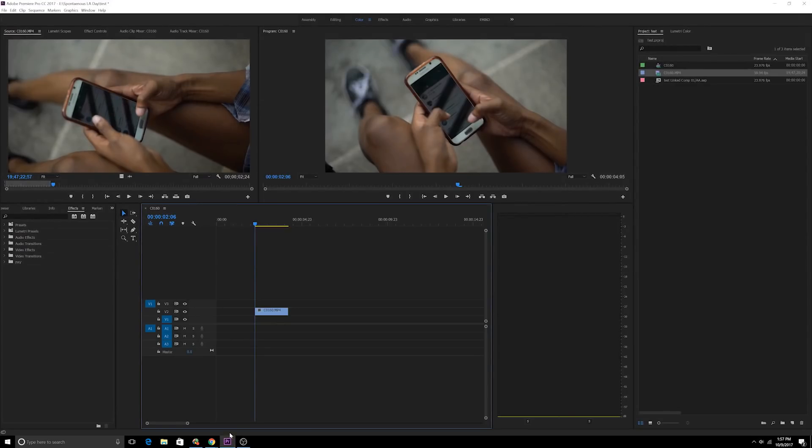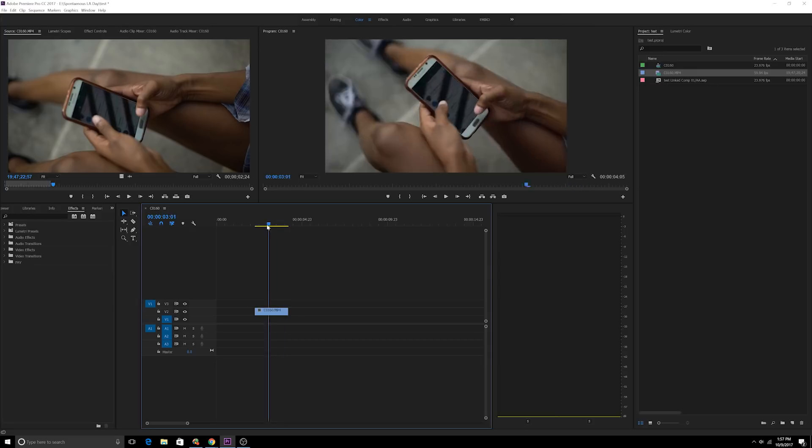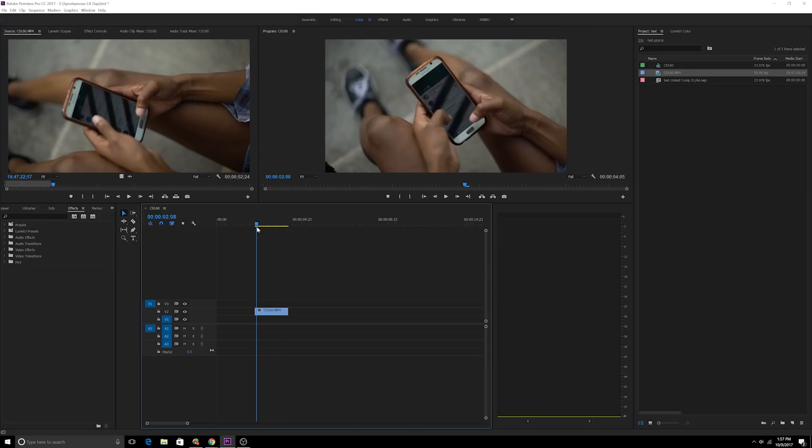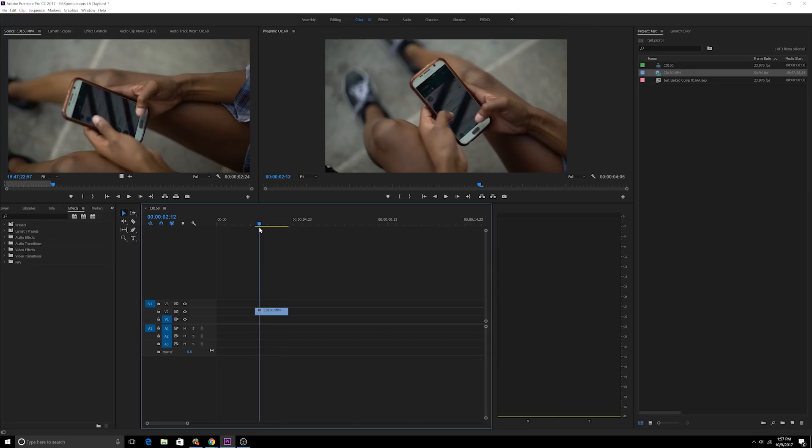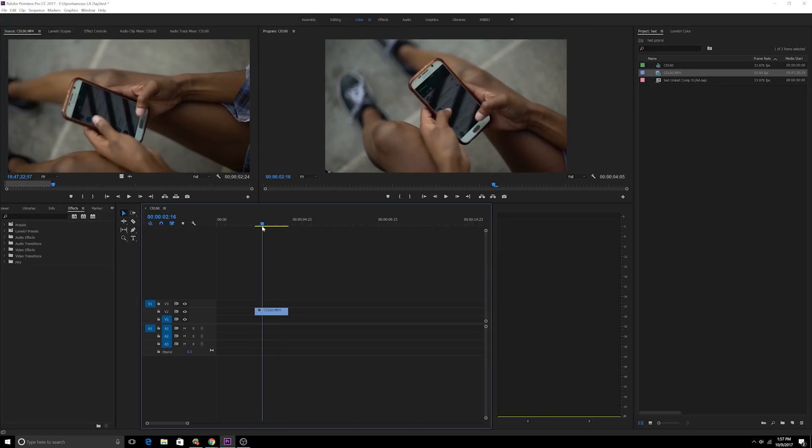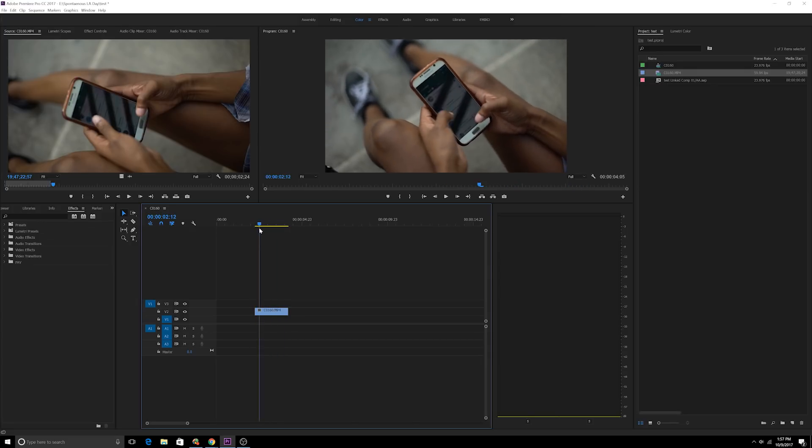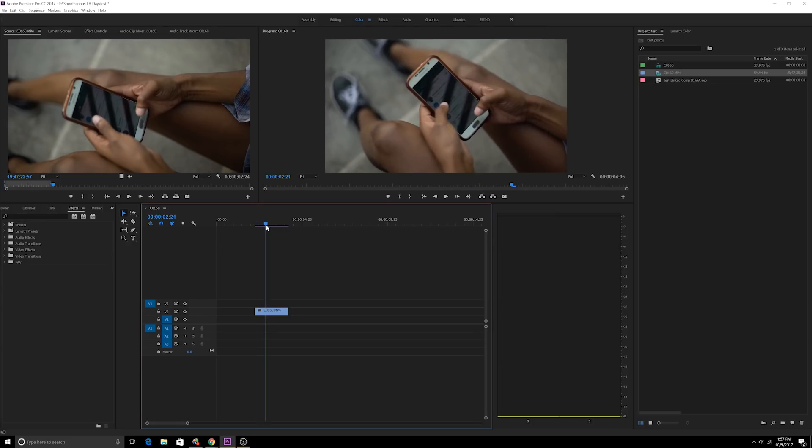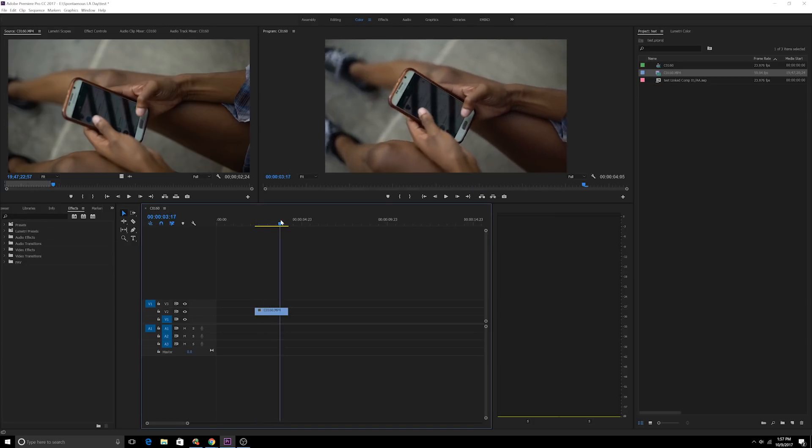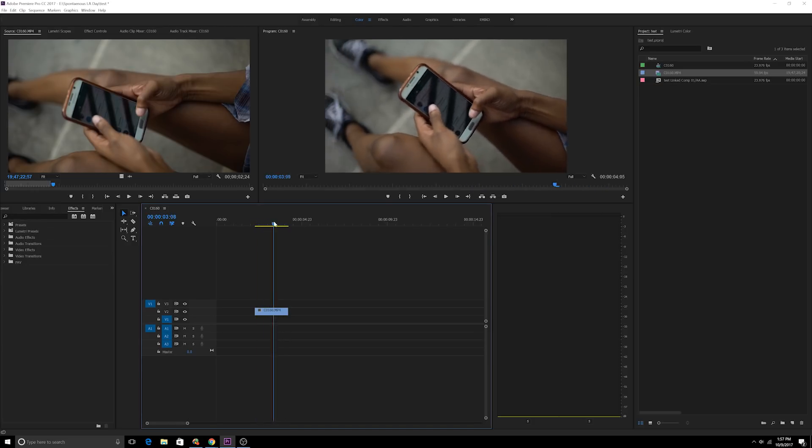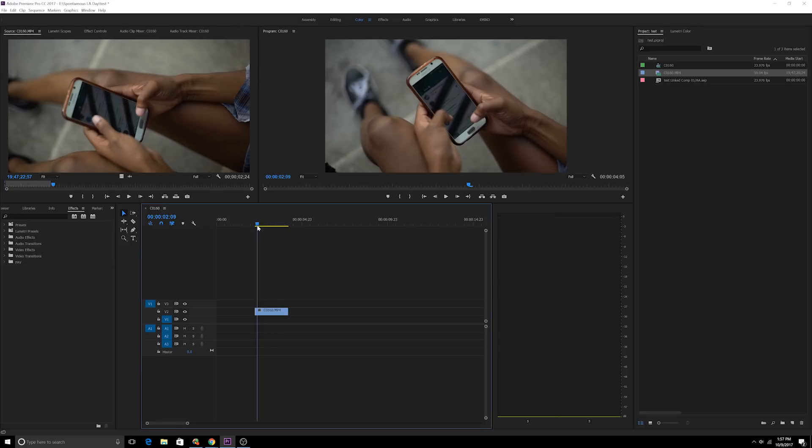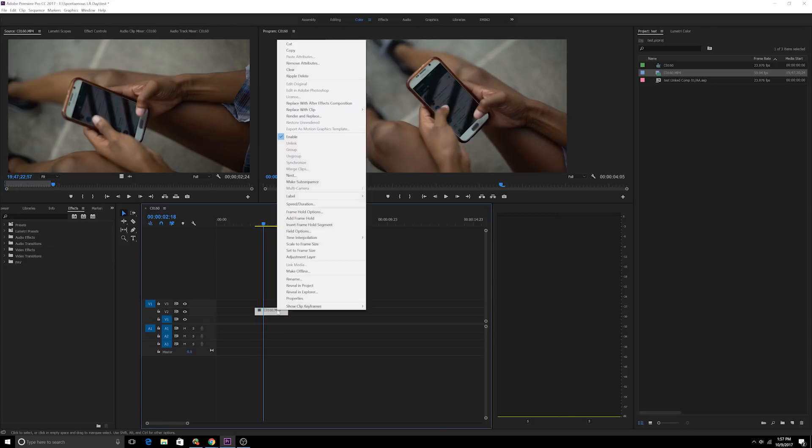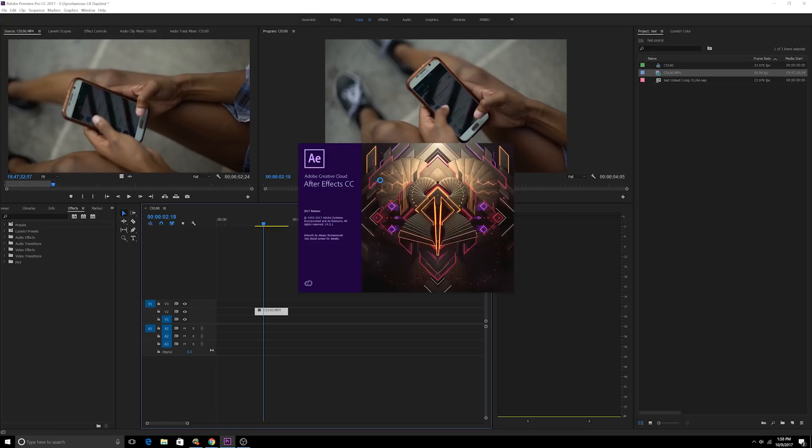Alright guys, we're here in Premiere. We're gonna do this as quickly as possible. When you shoot any kind of smartphone, the footage usually comes out pretty dark as far as the screen goes, so you're usually always gonna have to do a screen replacement. Here the screen was on but obviously it didn't show up well in camera. So what you're gonna do is you're going to first right-click on the footage and you're going to replace with After Effects composition.